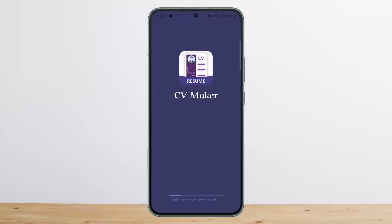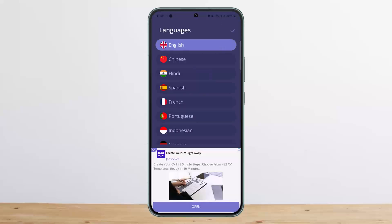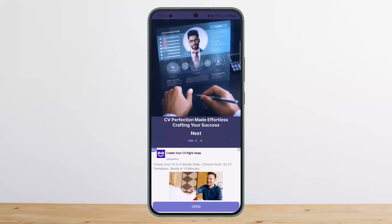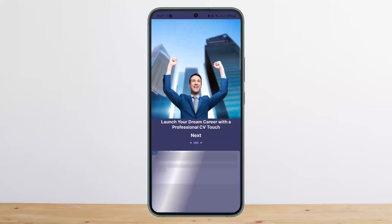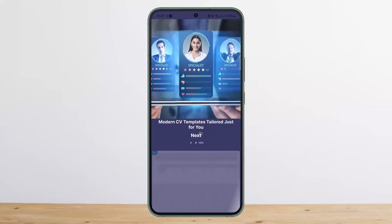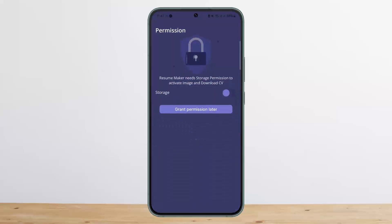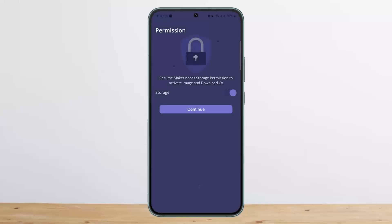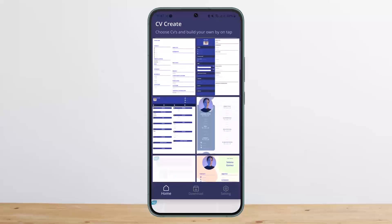Once you install it, go ahead and open it up and let it load. Once it loads up, select the language and then tap on the tick option. Once here, simply tap on Next, Next, and Next again. Then you can see you want to enable the stories and tap on Continue.